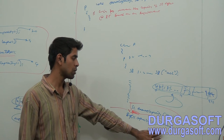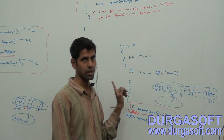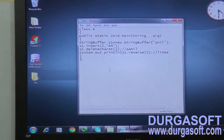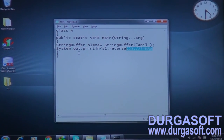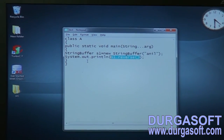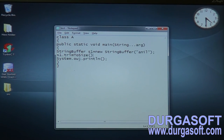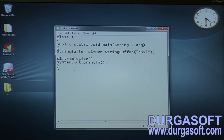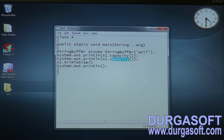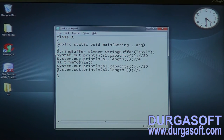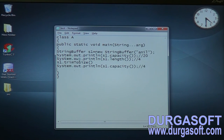I pass 1000 as argument, improving capacity from 20 to 1000. Now if I check the capacity it will be 1000. Let me now compile and execute these three methods. First calling trimToSize: s1.trimToSize(). Checking capacity before — it will definitely be 20. And the length will be 4. After calling trimToSize, both capacity and length will be 4.